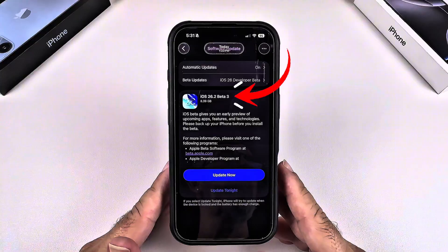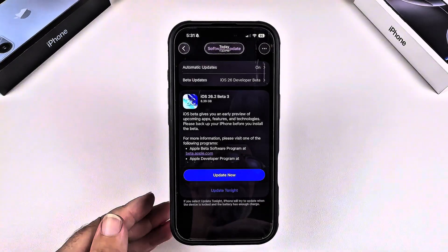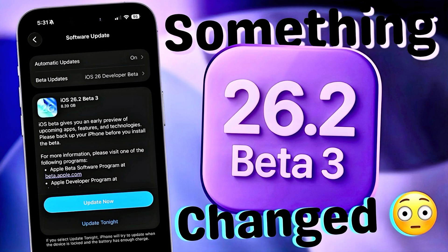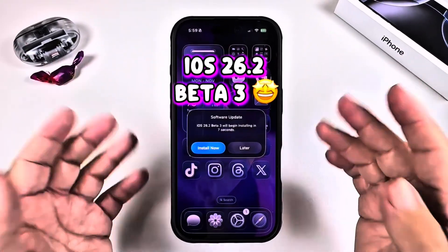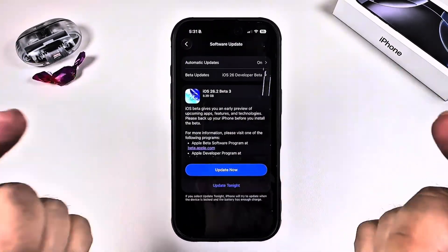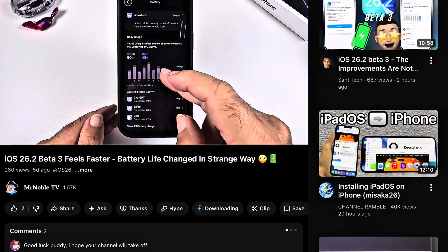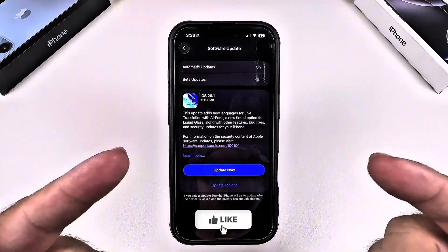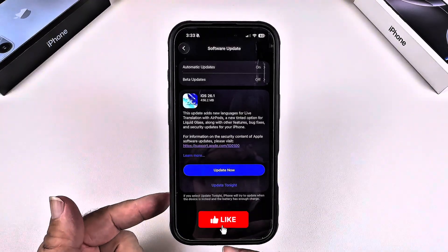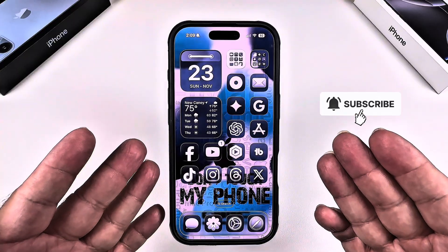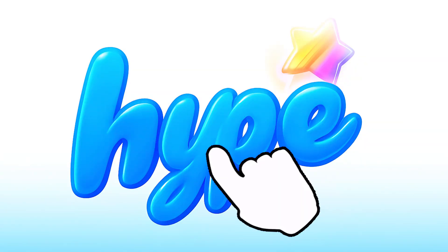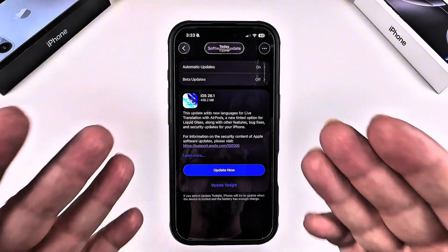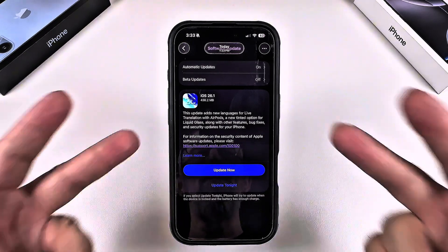If you want to see the weird changes Apple made in iOS 26 Beta 3, watch the next video and I'll break down everything Apple didn't mention. Thanks for watching — don't forget to hit that like, and if you're new to Mr. Noble TV, smash that subscribe and hit that hype button. It helps boost the channel and I'll see you in the next iOS 26 video.